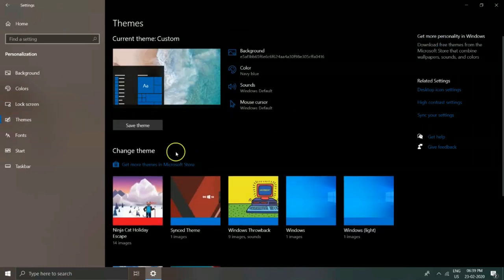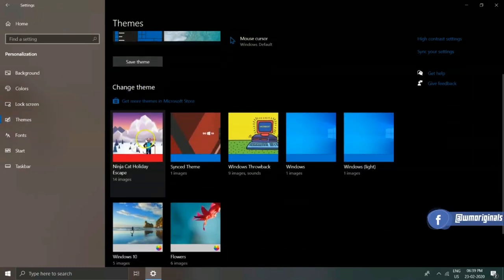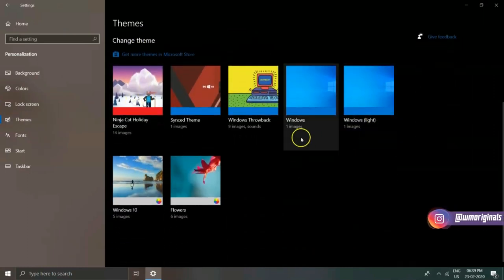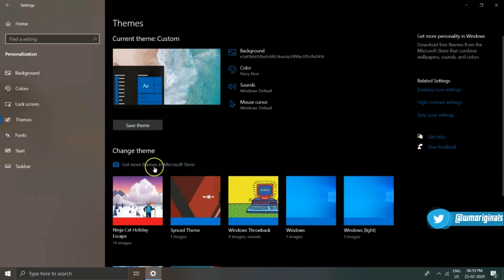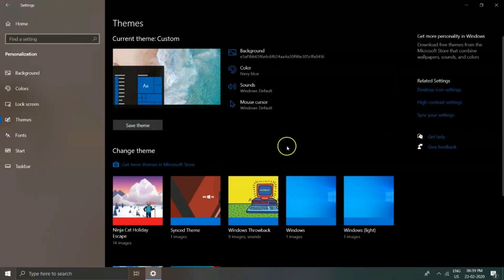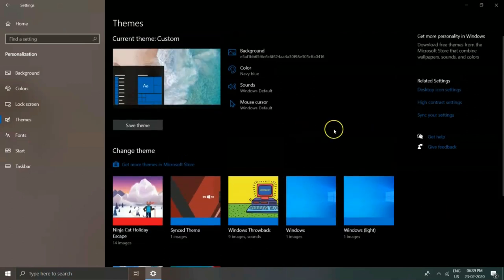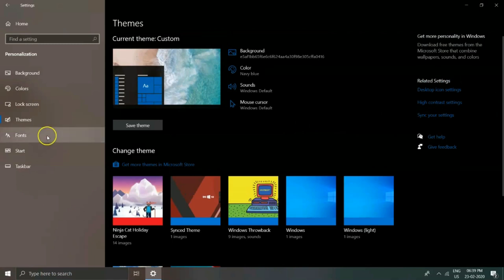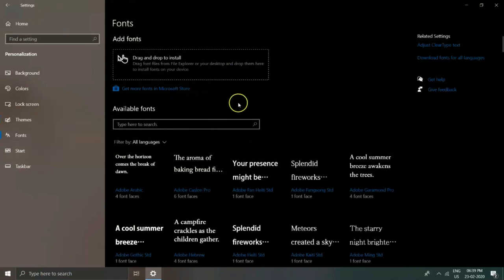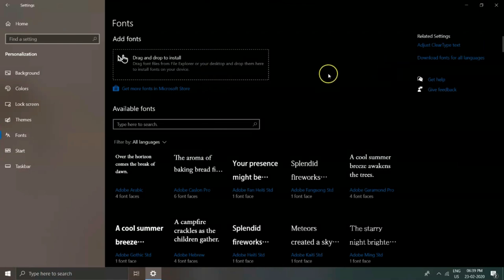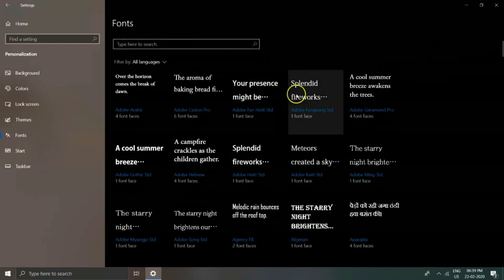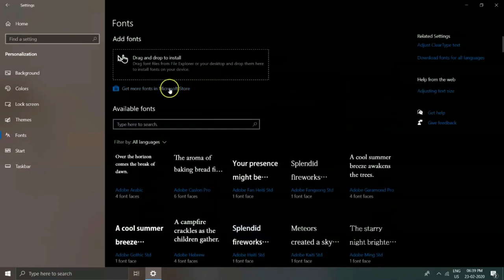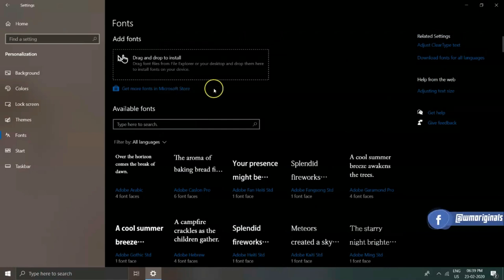Now going to Themes, from here you can change Windows 10 themes. I have made a special video on the same—you can watch that from the description and YouTube cards as well. Now going to Fonts, here it shows the available fonts on your Windows 10 PC, as well as the option to install new fonts on your Windows 10 desktop. Just drag and drop to install. I will come up with a detailed tutorial on how to install fonts on Windows 10.